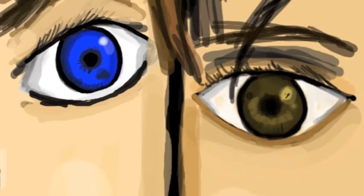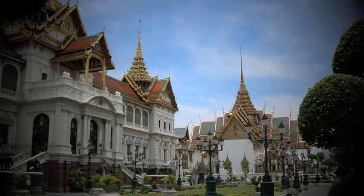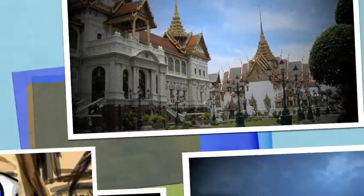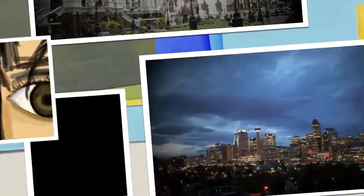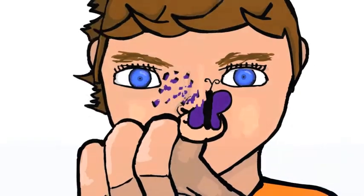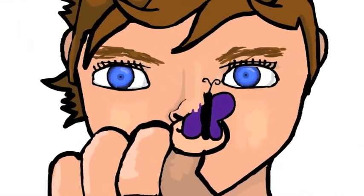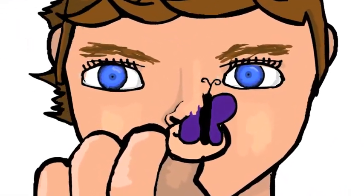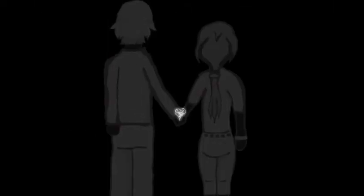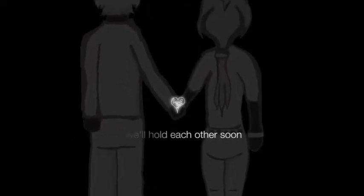You and me have seen everything to see, from Bangkok to Calgary, and the soles of your shoes are all worn down. The time for sleep is now, but it's nothing to cry about, cause we'll hold each other soon.